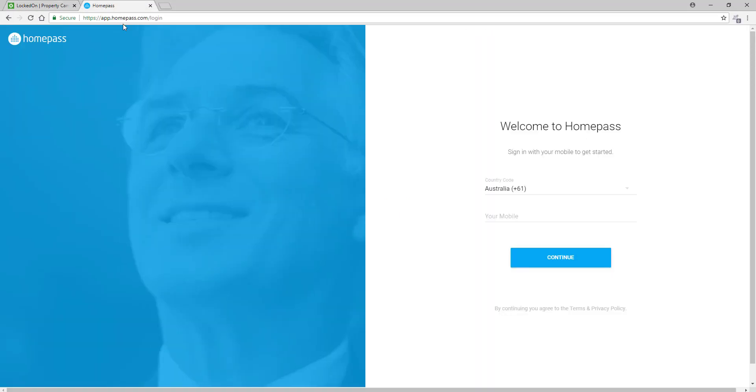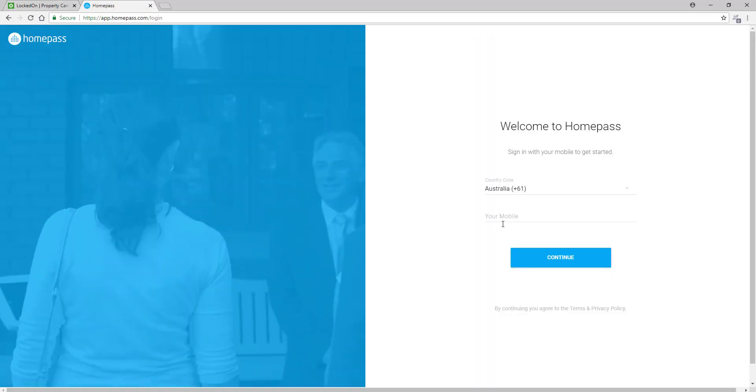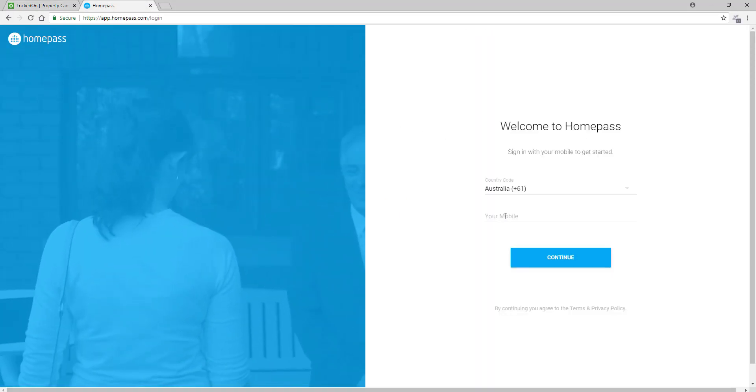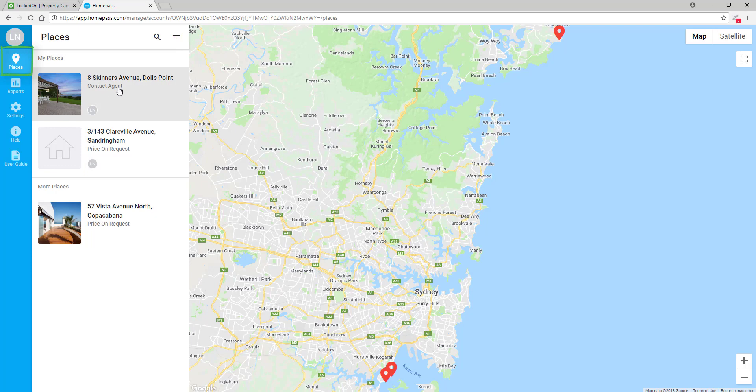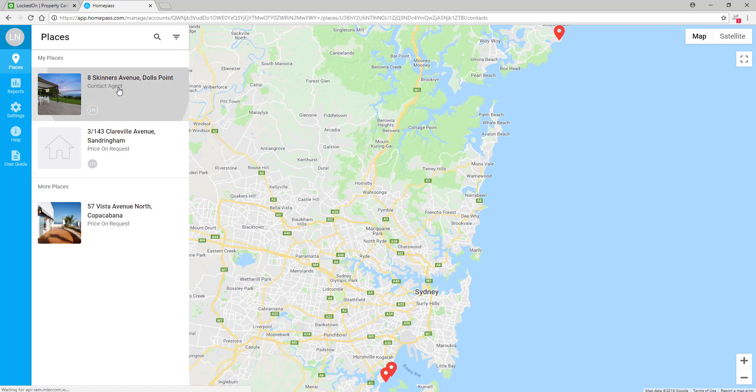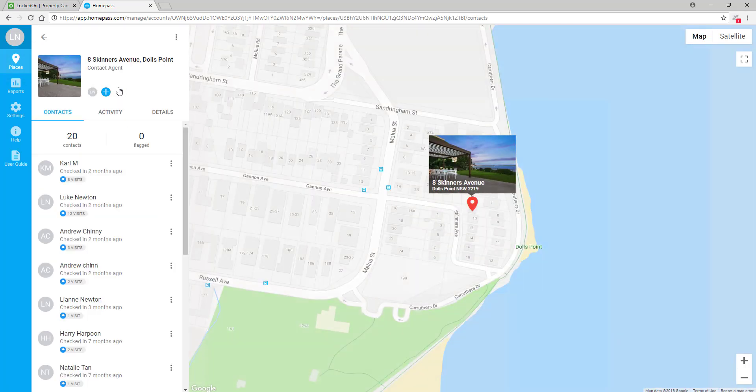To do this, you will need to go to HomePass.com and log in with your mobile number. Once you have logged in to HomePass.com, you will see your places. Go to the listing that you have in Locked On and open that up.